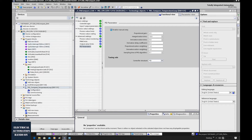Here you will find three more key parameters: weighting parameters — the derivative delay coefficient, proportional action weighting, and derivative action weighting. Some viewers have asked what those three parameters are useful for, so I would like to use this opportunity to explain their roles.